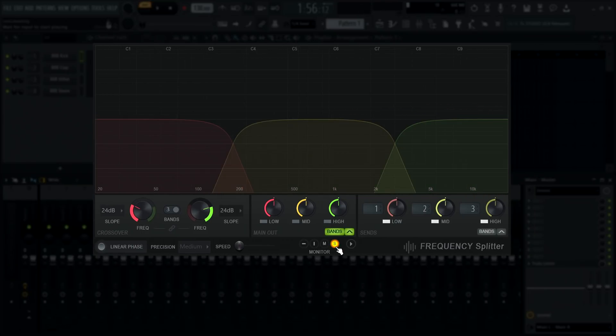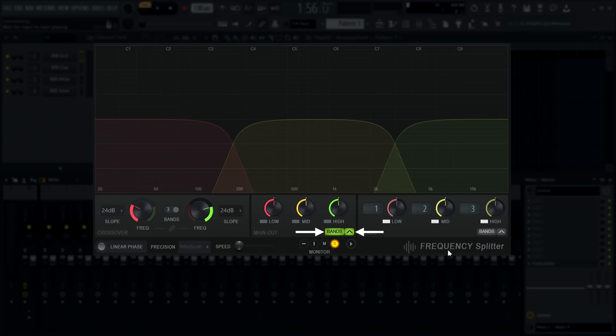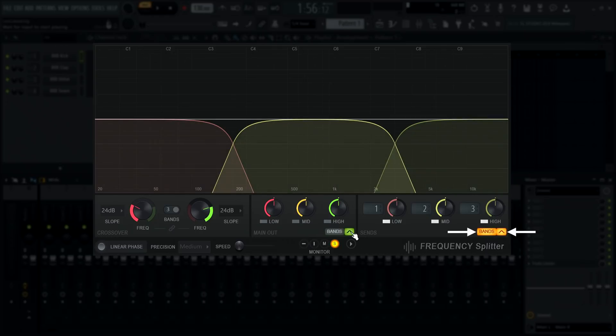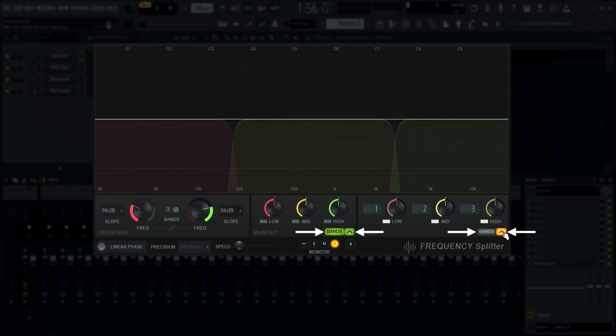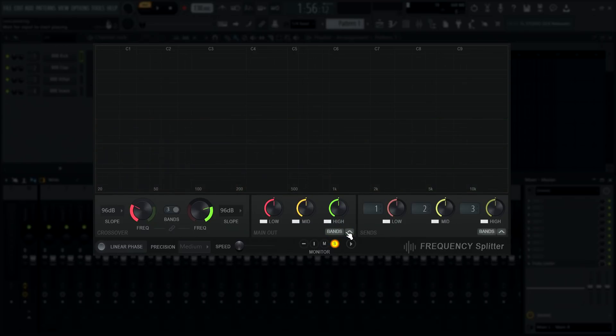To simplify the band crossover visualizations, you can choose to show the bands and/or overall frequency response curve from the main output section, the send output section, both, or do away with the bands altogether.